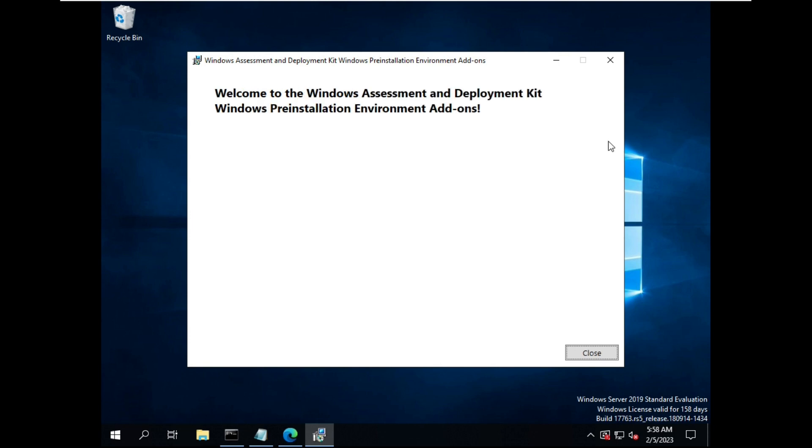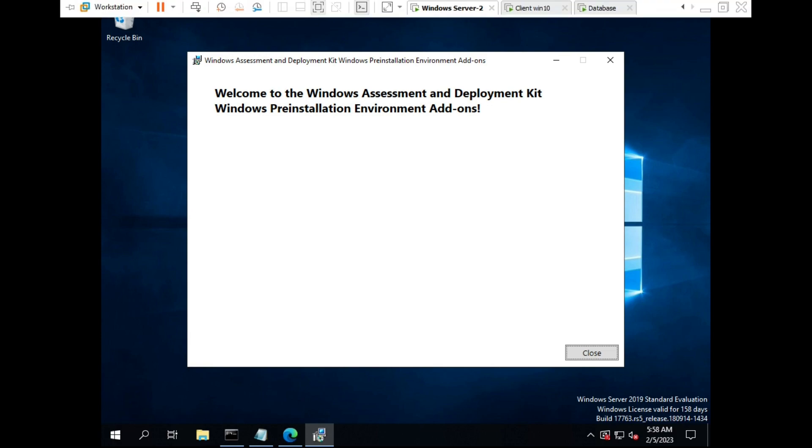So guys, we have successfully installed Windows Pre-installation Environment add-ins. See you guys in next class.